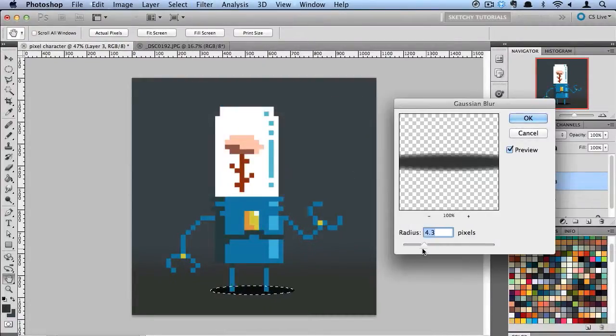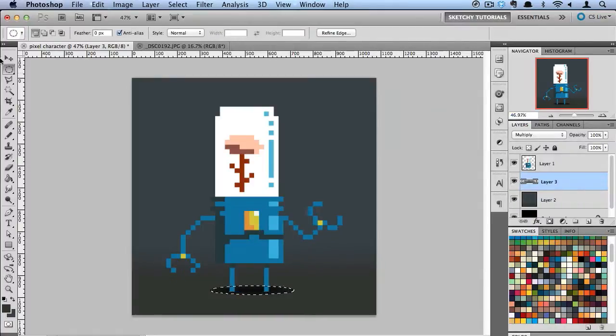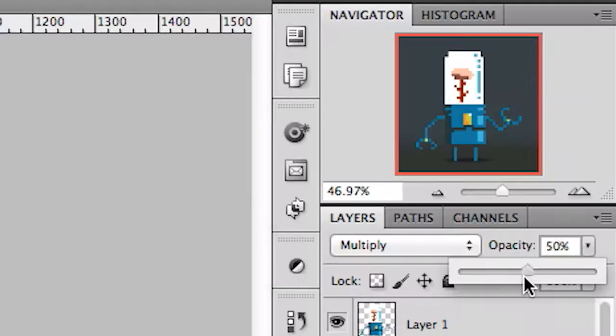We'll soften that shadow up a little bit and turn the opacity down.